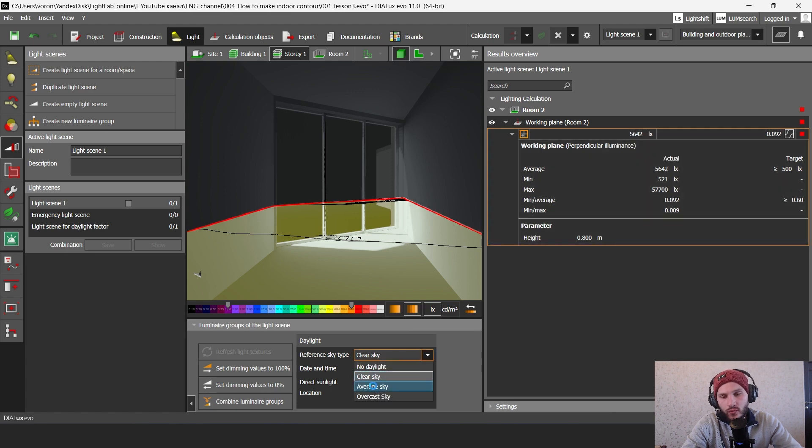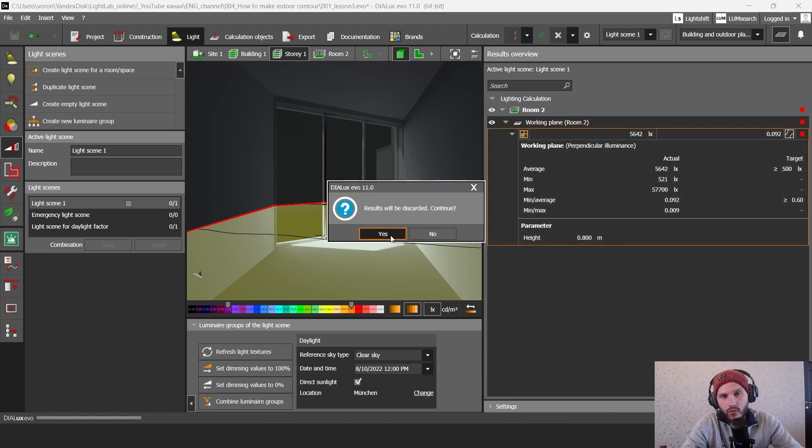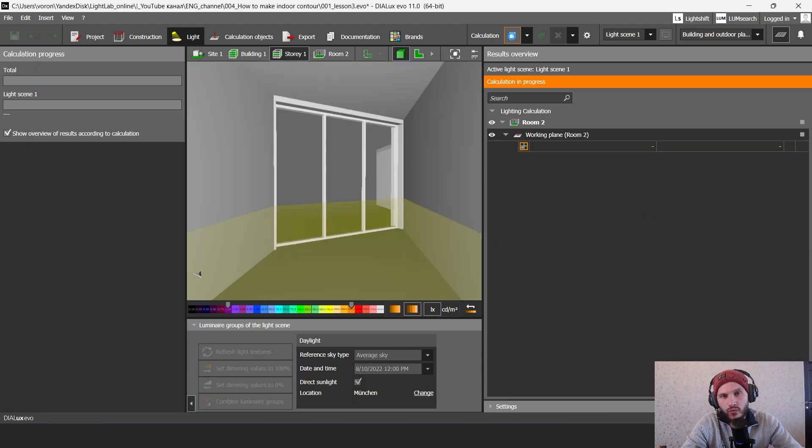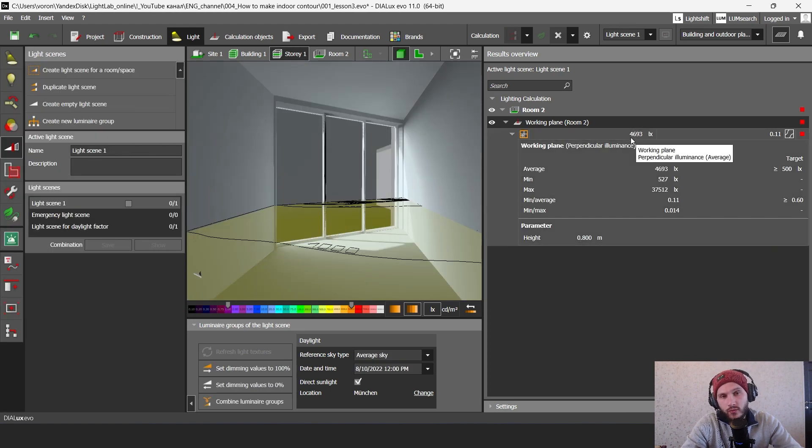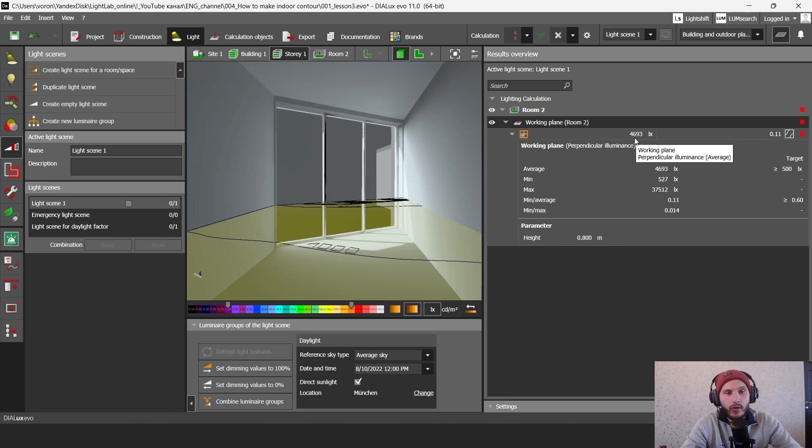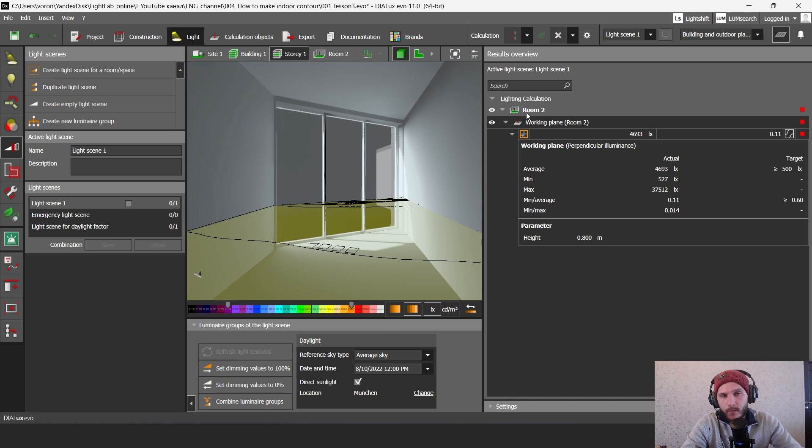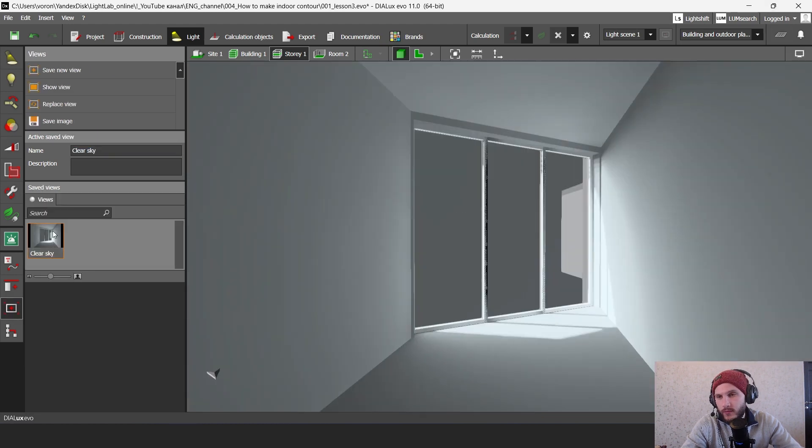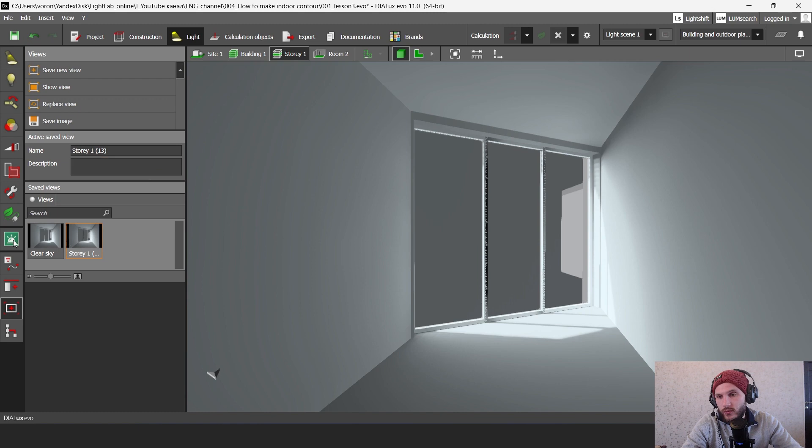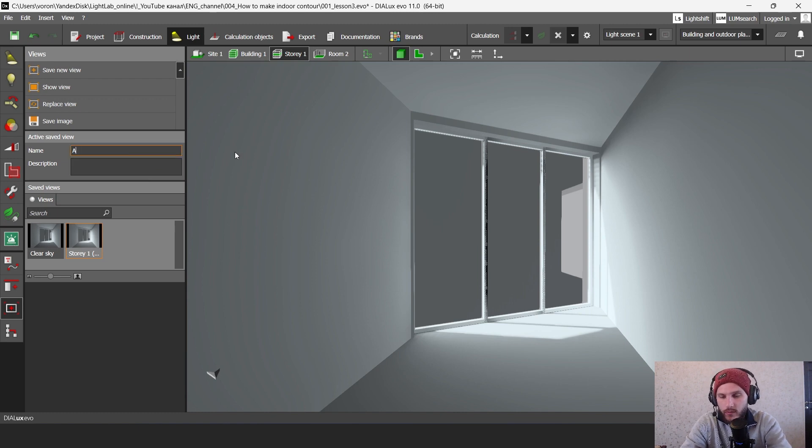If you go to average sky mode and when we make calculation, you see here less quantity of lux. So we have 1000 lux less. We have just 4600 lux. And let's save this view also. Save new view. So this is like average sky.